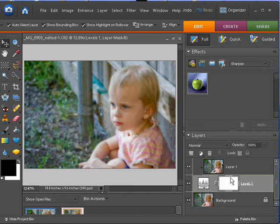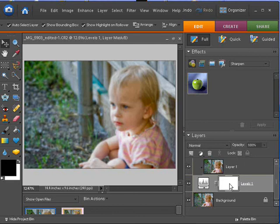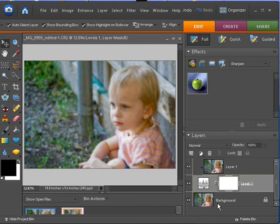If I invert it again, now it's saying, OK, let's just look at what's on this layer, because white will show what's on this layer, and black lets the layer below it show through. So, we want to actually add some black to this mask to, as I say, let the layer, the in focus layer, show through.